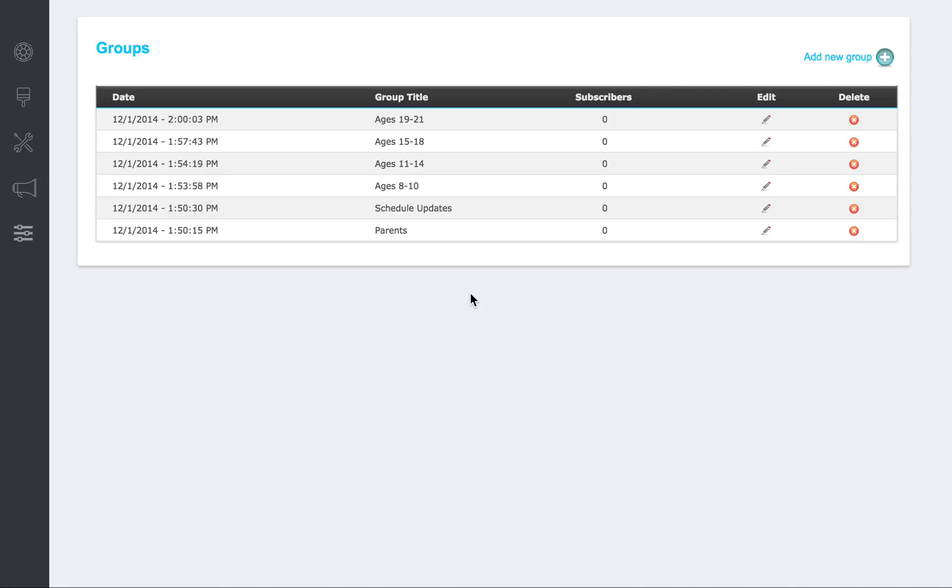Like I said, when they first download the app, it will give them the screen to select their preferences or subscription channels. So that kind of keeps them engaged in that way.